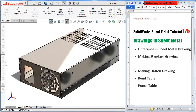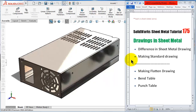Welcome to tutorial number 175, the last tutorial in this series. Sheet metal in SOLIDWORKS is about making the drawing for your sheet metal products to be sent for manufacturing. We will make drawings for our previous product, see the difference between standard drawings and sheet metal drawings, make the flatten drawing, and discuss the bend table and punch table.